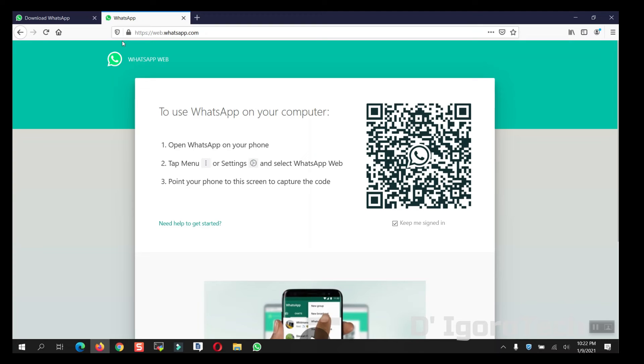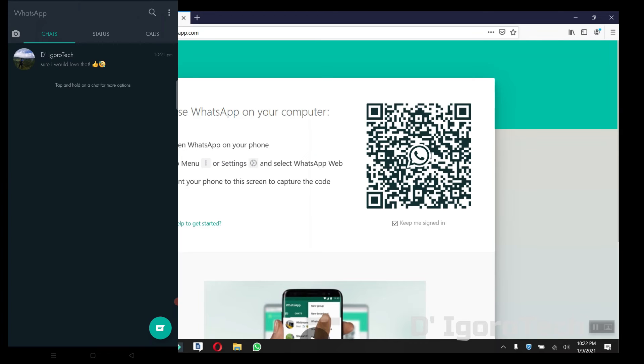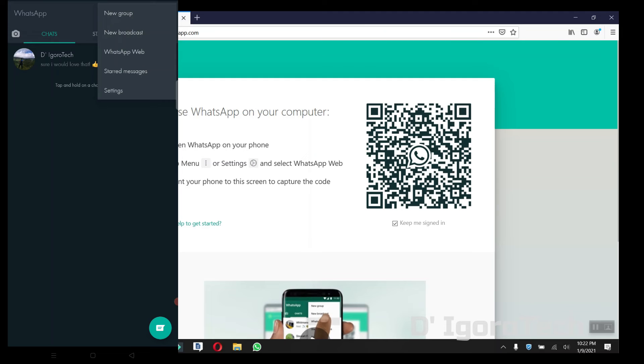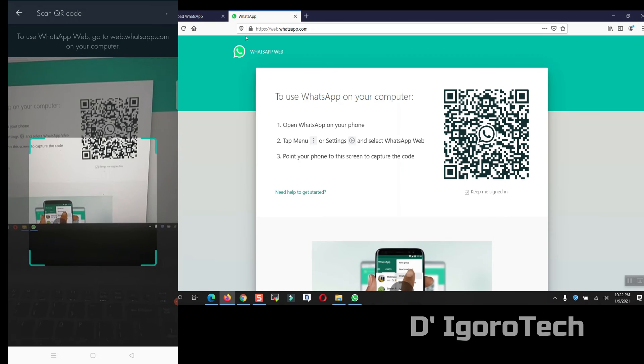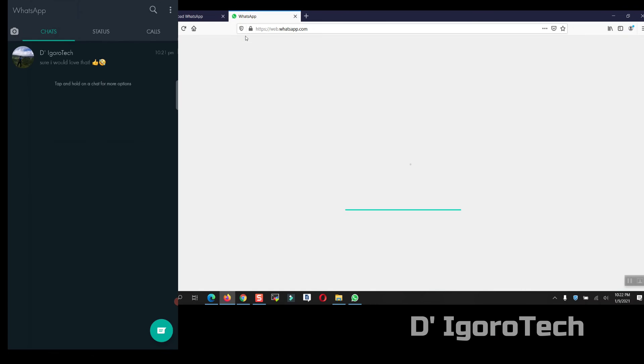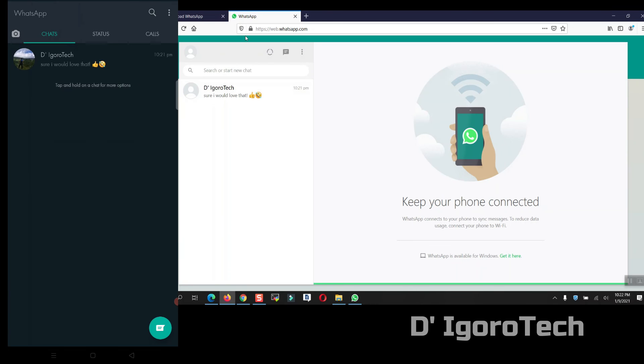You will scan this code using your phone WhatsApp application. To do this, open your phone and run WhatsApp application. Click on three-dot sign on the top, then select WhatsApp web. Now point your phone to the screen to capture the code.